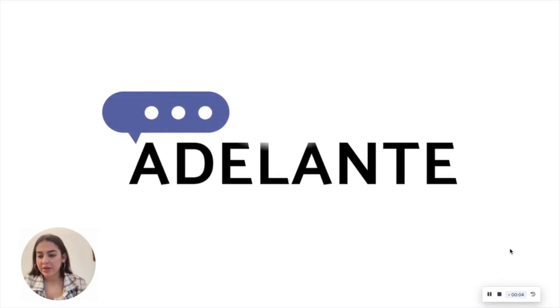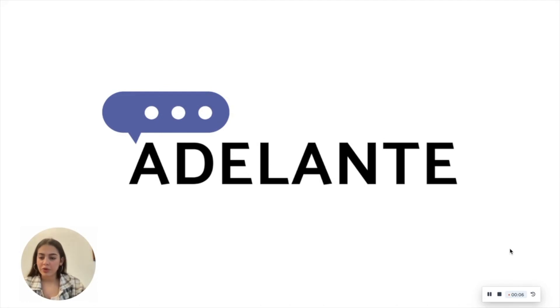We've reached the end of this lesson. I hope you got all the information you need. Thank you for watching.